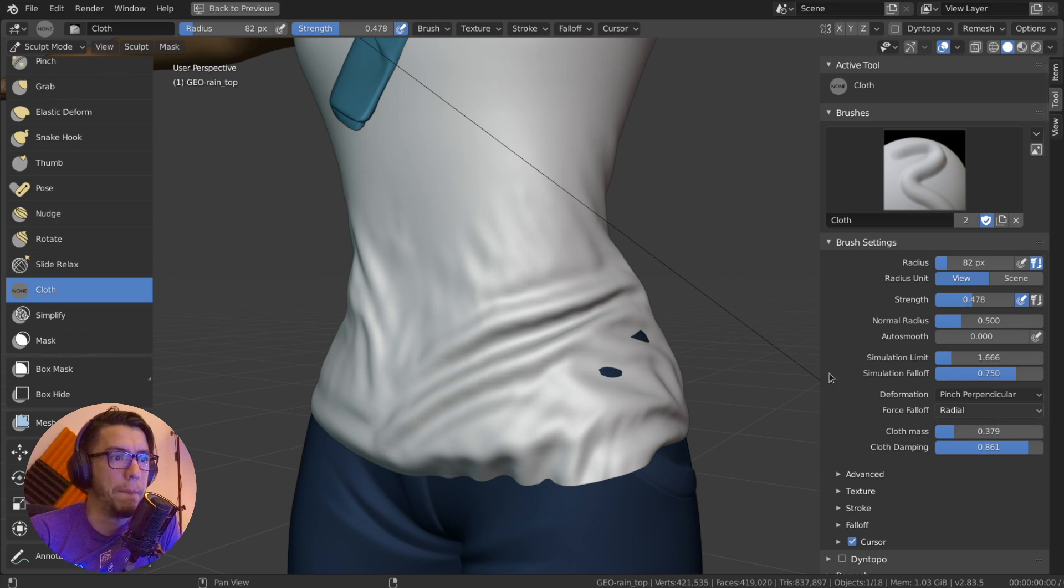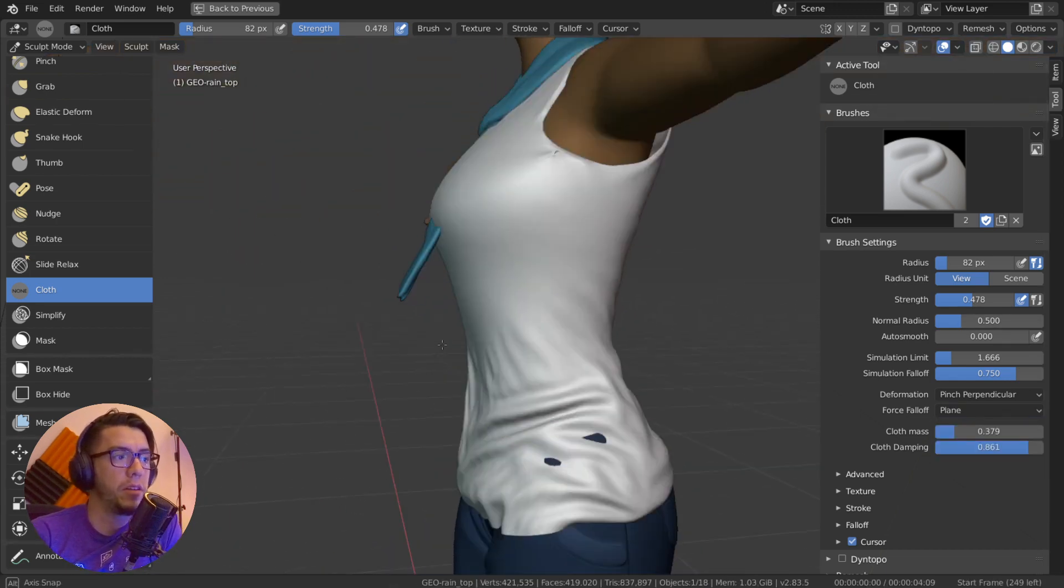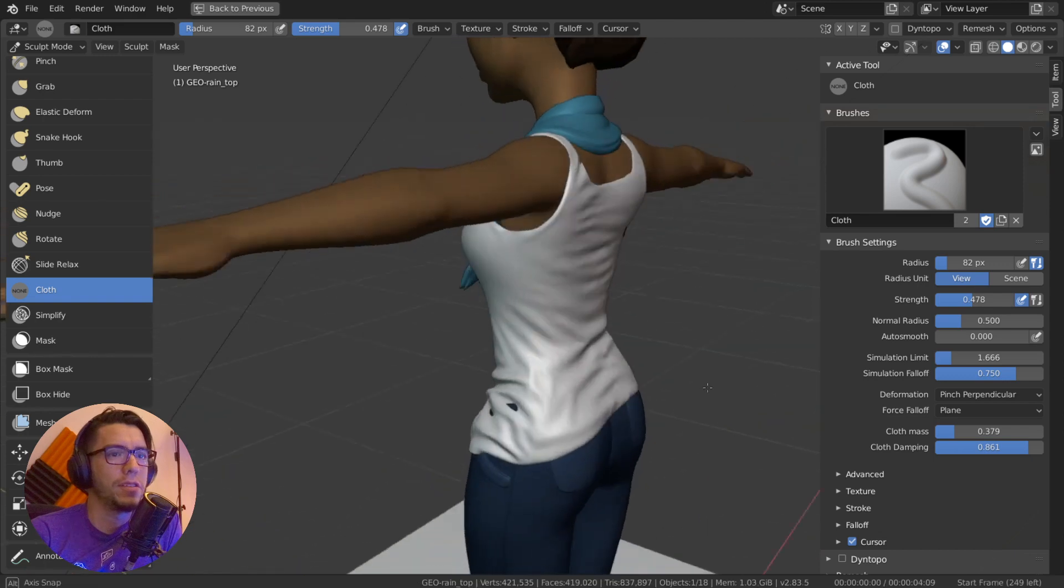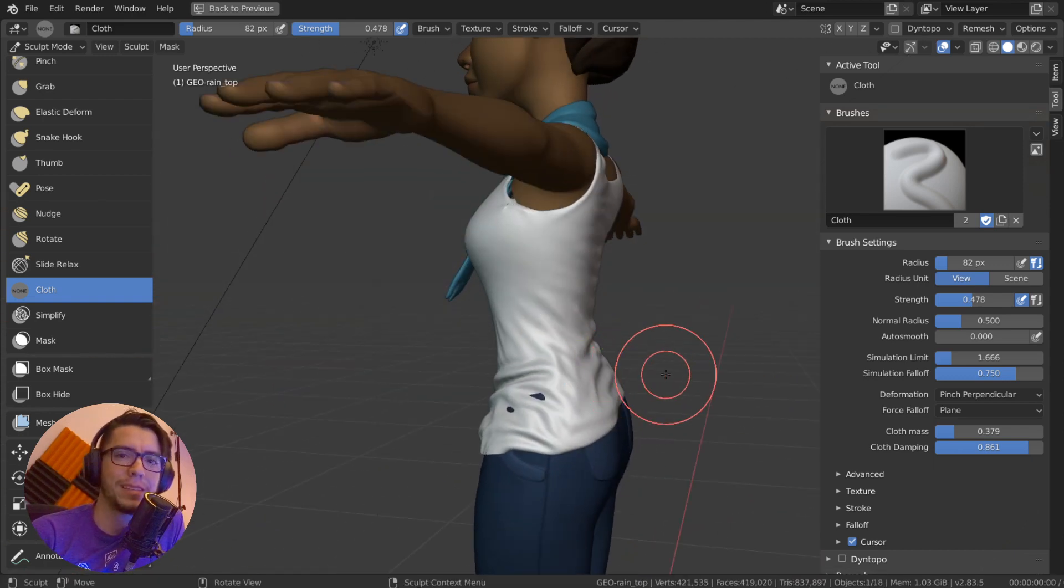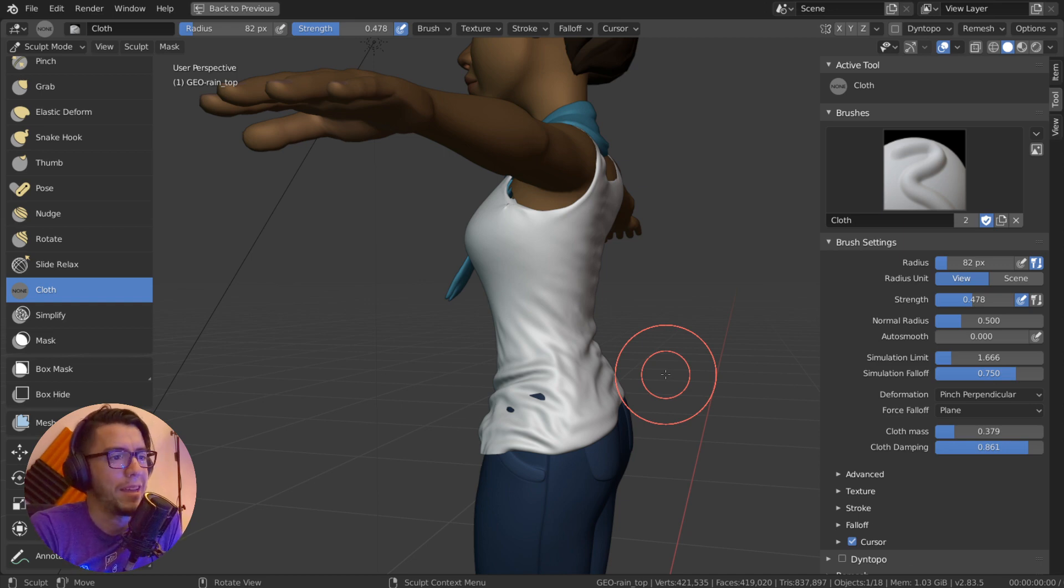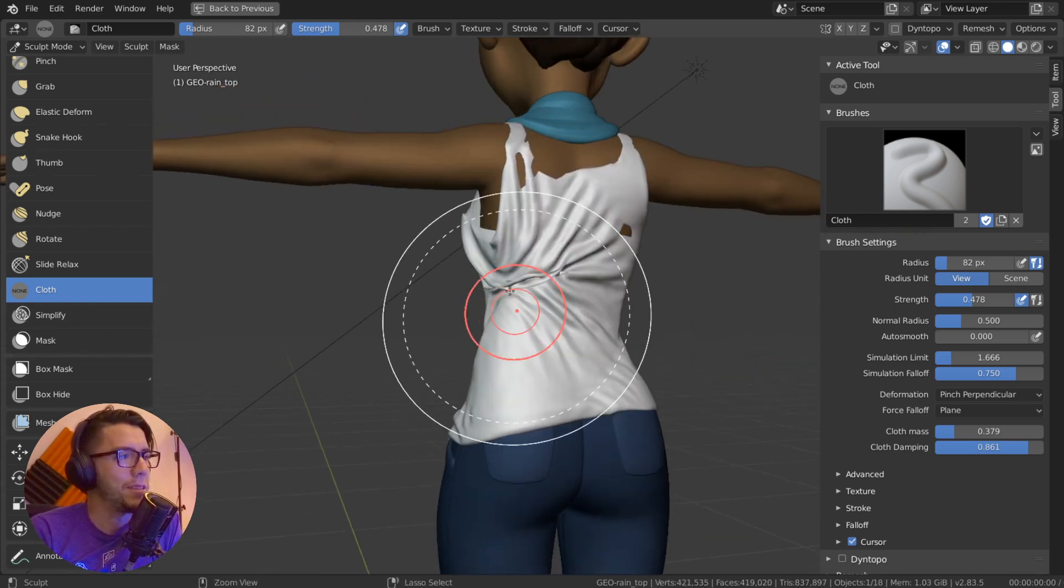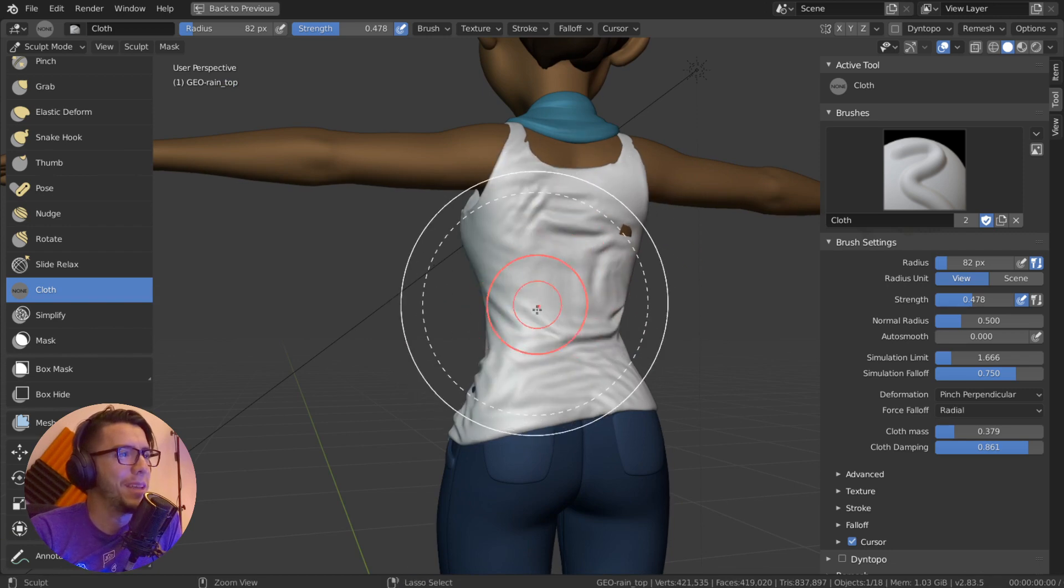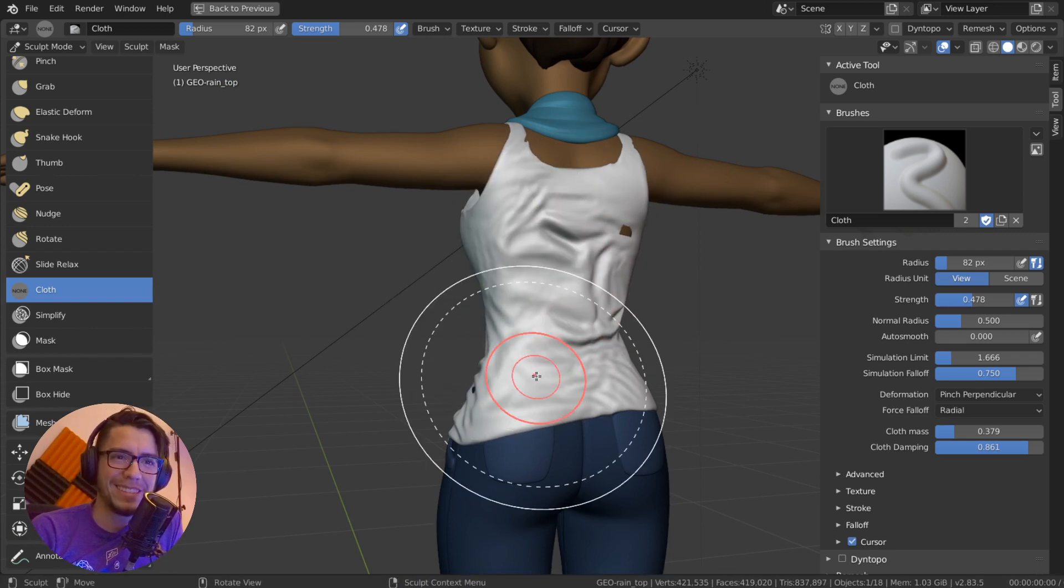So super nice, go play with it. It's available on builder.blender.org, the experimental builds. And I think this is going to be my weekend now. Sorry guys, I'm just going to spend the whole weekend playing with cloth sim. Bye bye!